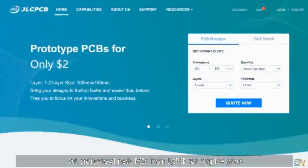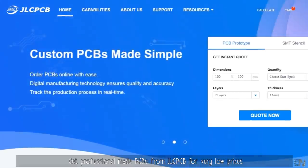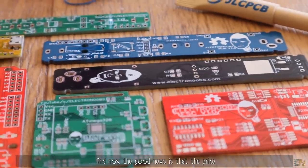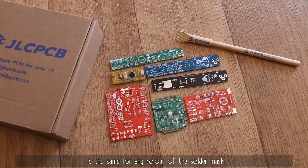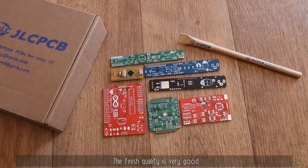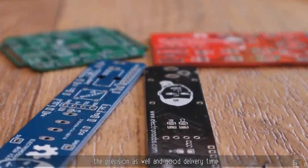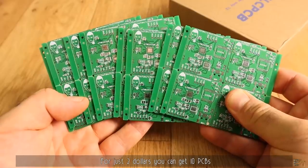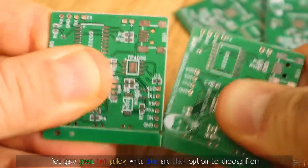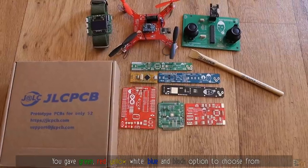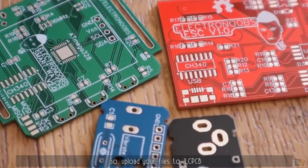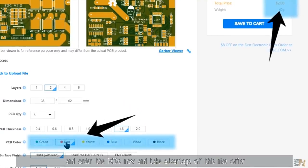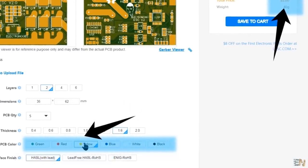Get professional made PCBs from JLCPCB for very low prices. And now the good news is that the price is the same for any color of the solder mask. The finish quality is very good, the precision as well and good delivery time. For just $2 you can get 10 PCBs of 10x10cm of any color now. You have green, red, yellow, white, blue and black options to choose from.